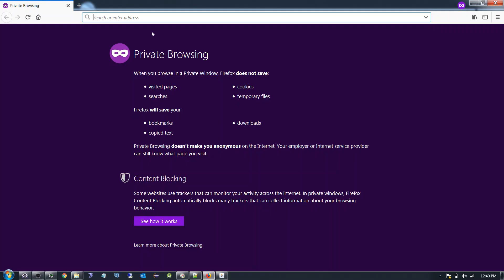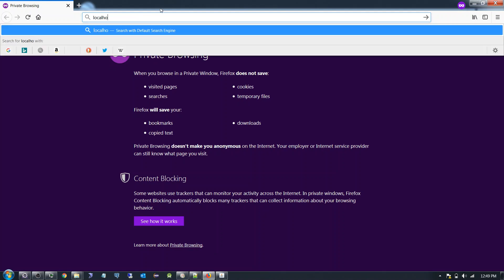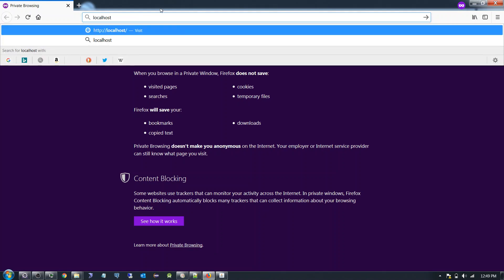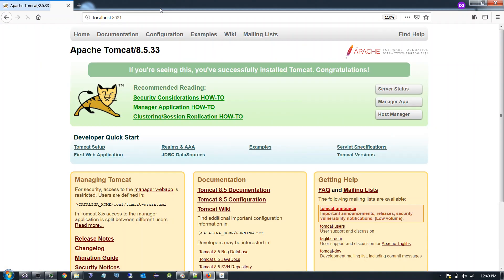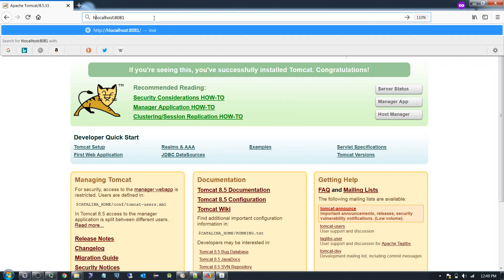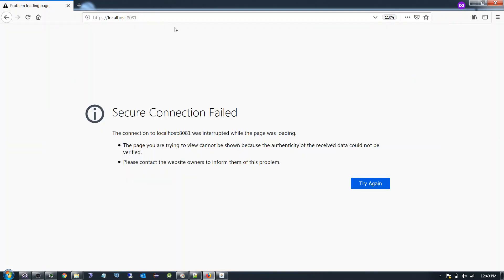My Tomcat is running on port number 8081. Let me check it. My Tomcat is running successfully but this is running in HTTP. Here if I use HTTPS it won't work.